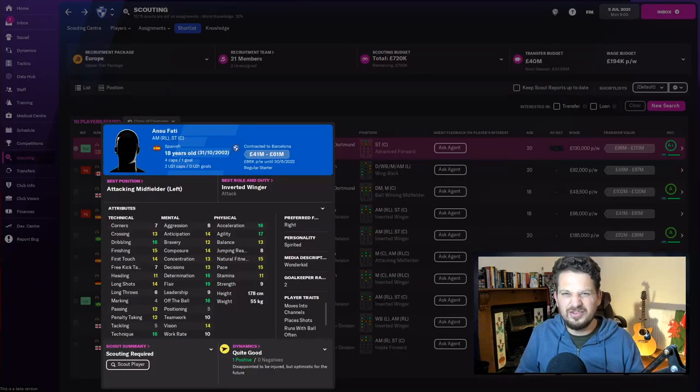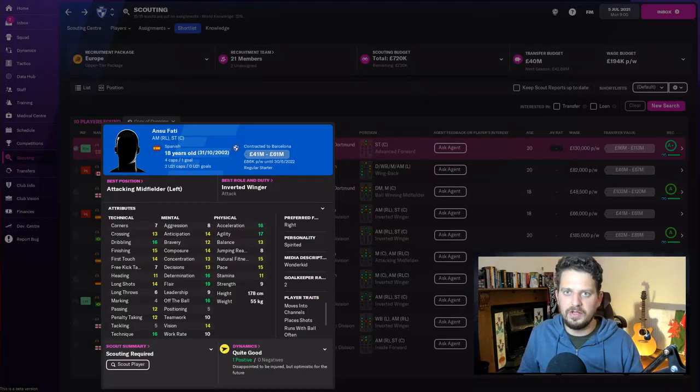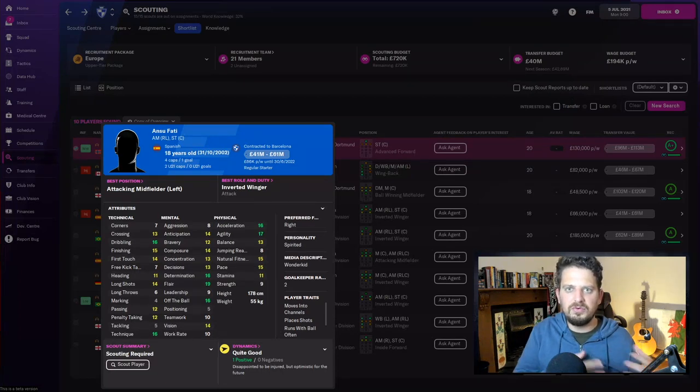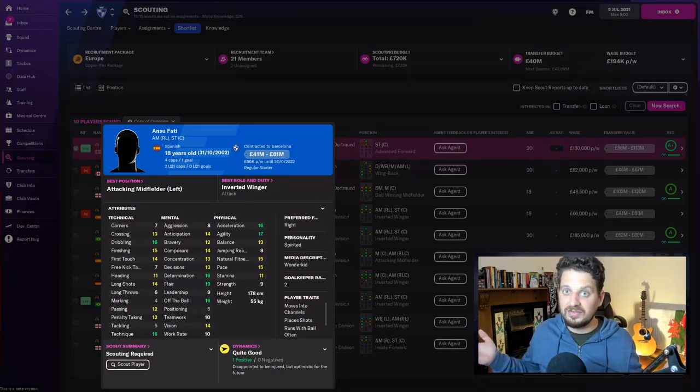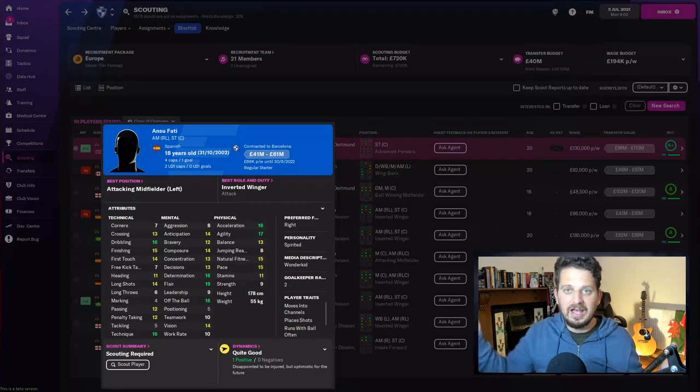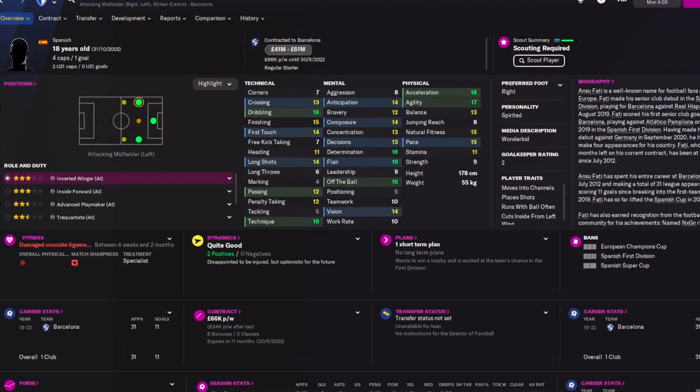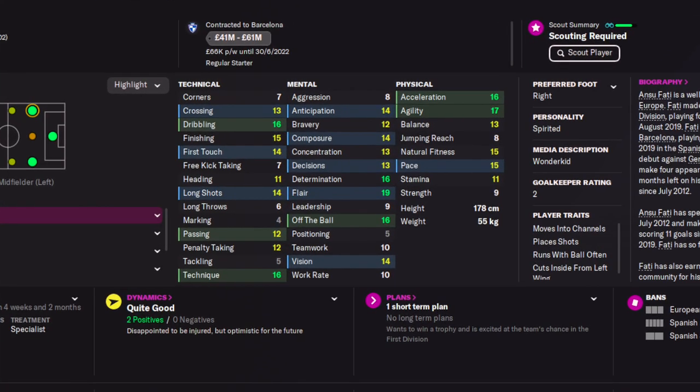Now, if you're looking to sign Jude Bellingham, you're talking about upwards of 100 million quid. But how about an attacking wonder kid that'll cost you between 40 and 60 million? I present to you Ansu Fati. Ansu Fati has been around in the game for quite a few years now, even though he's only 18.